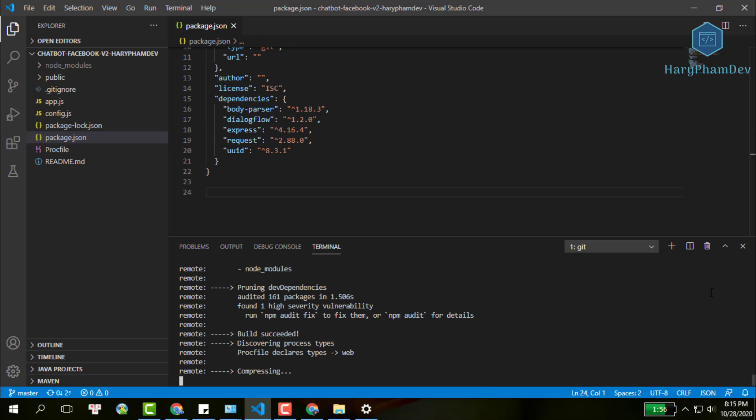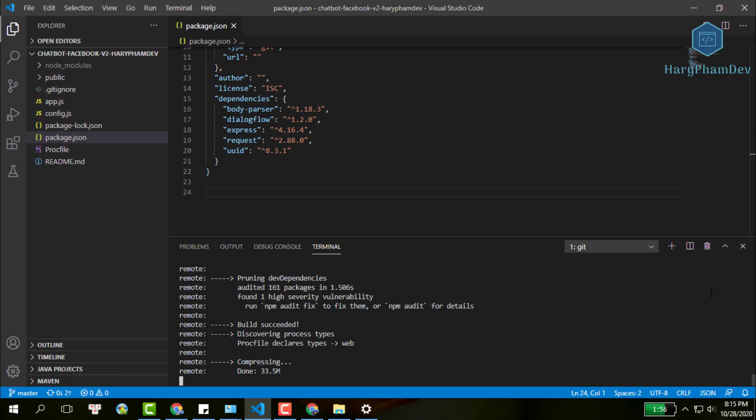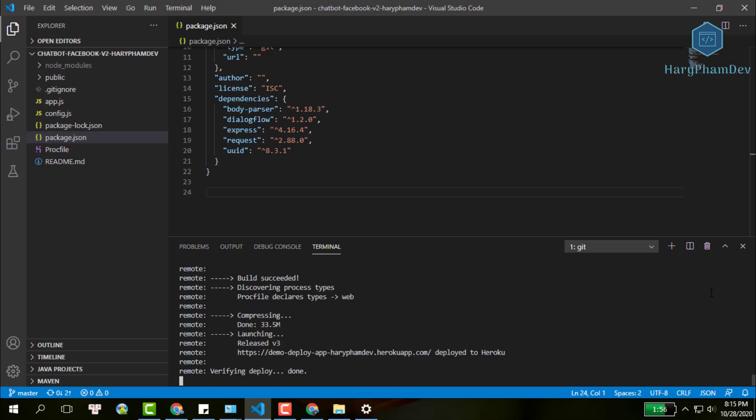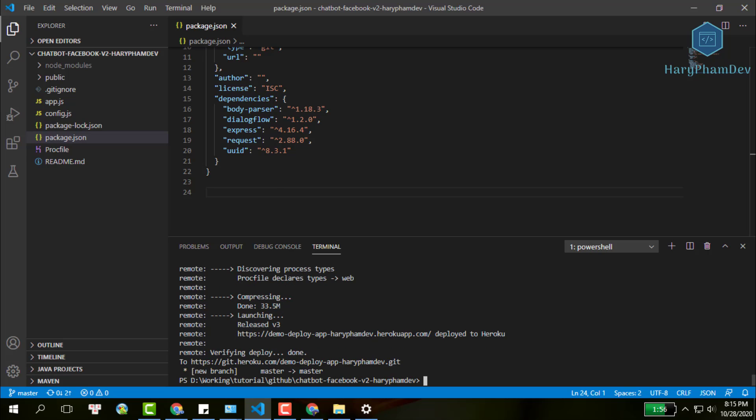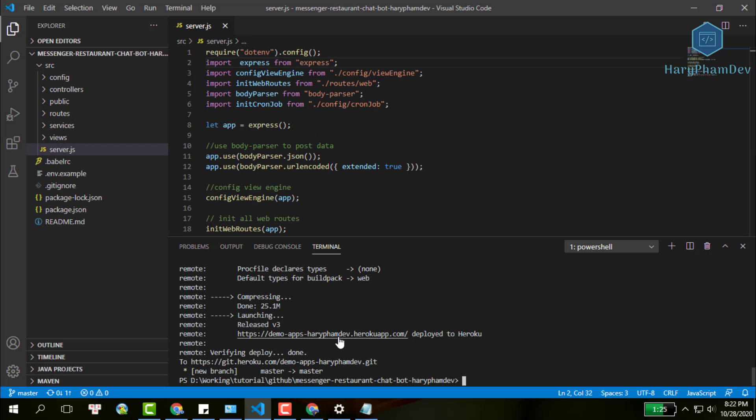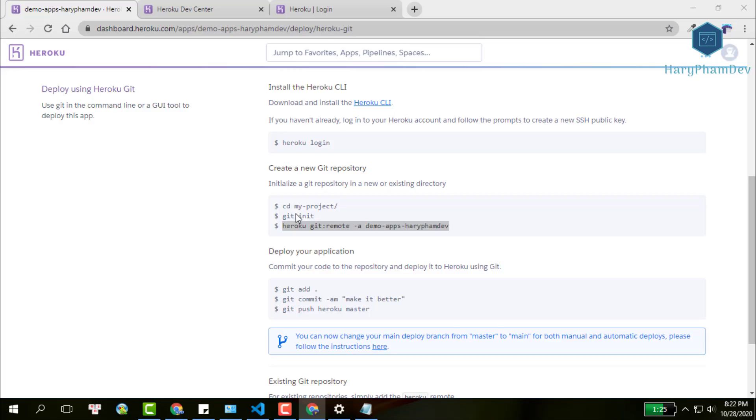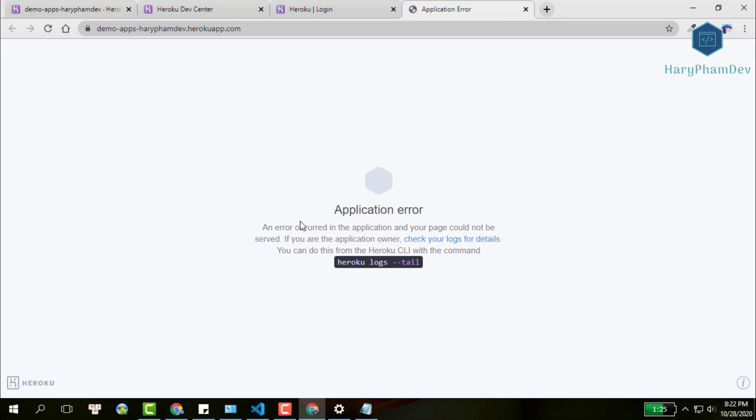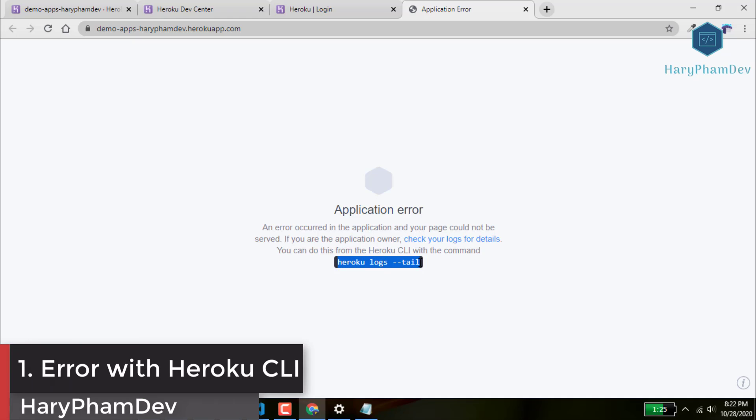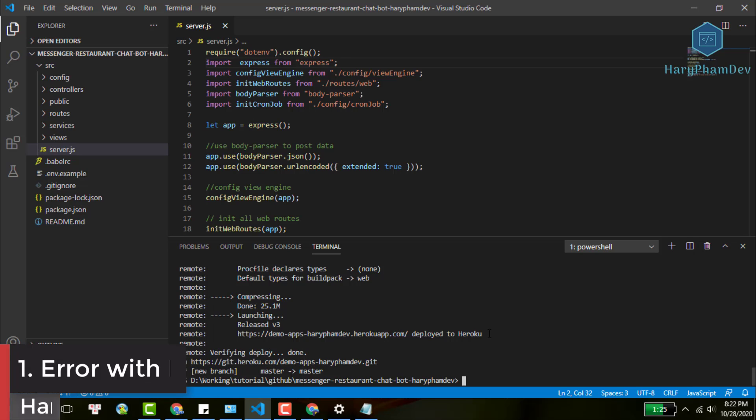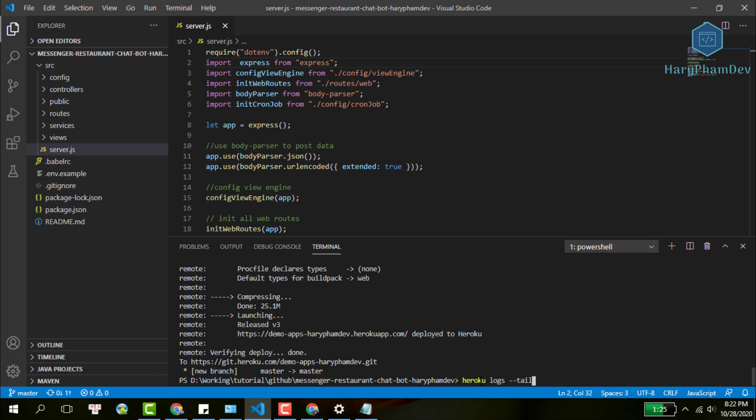But life has never been that easy. We succeed to deploy our app to Heroku. Then, when opening our app, these ugly messages appear: Application error. To figure out what happened with our app, copy this command, Heroku logs tail, go into terminal, and run the command. We will see all the Heroku logs in real time.